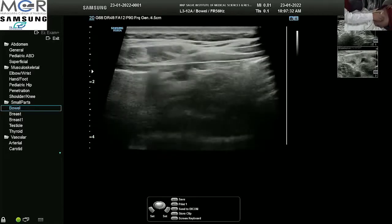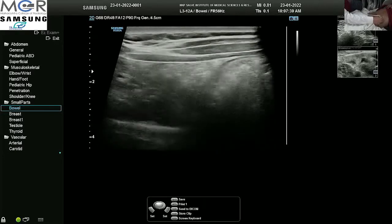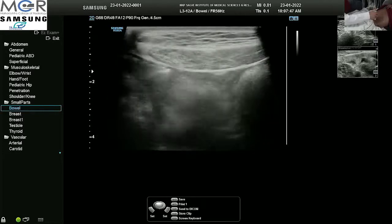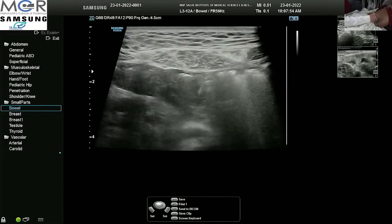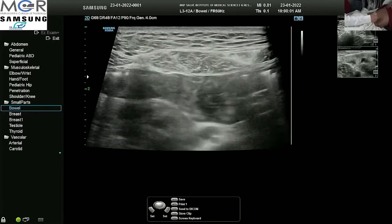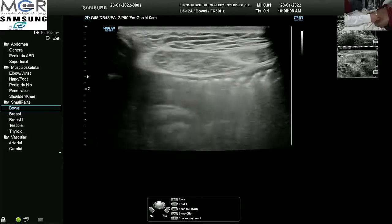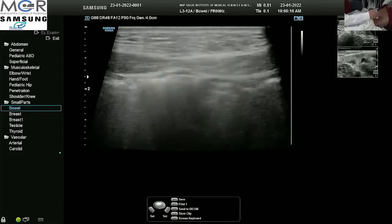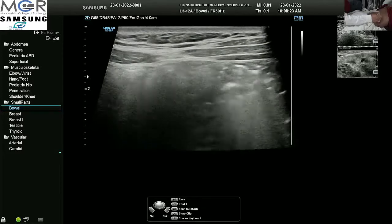I am once again trying to see the valvulae conniventes to check if the fluid has reached there. This is a jejunal loop showing some fluid, the valvulae conniventes, and gas within.